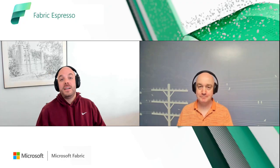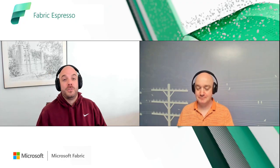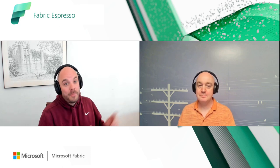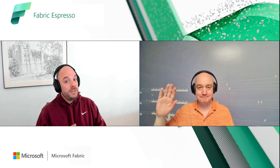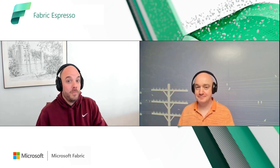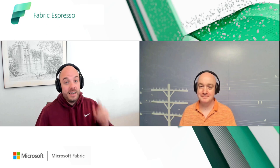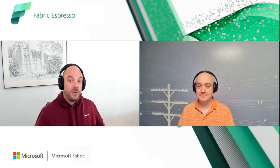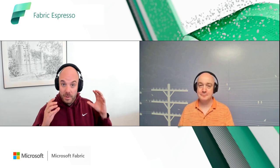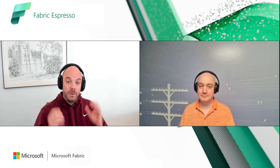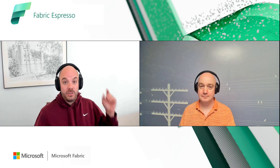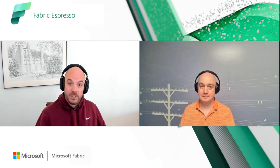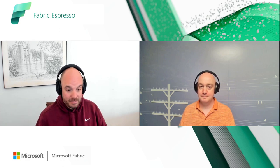Hello and welcome everybody to this Fabric Espresso. I'm joined here today by Philip, which means we're going to give you some more goodness on Fabric. Now remember last time we talked about the scenario of building a lake house with Fabric, so let's head over to the site and talk about the topic of today.